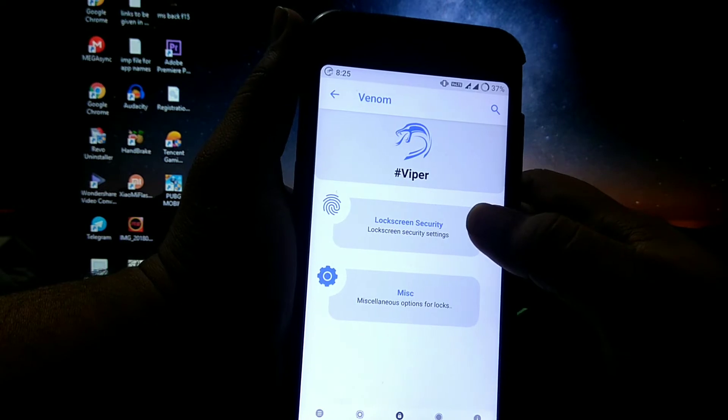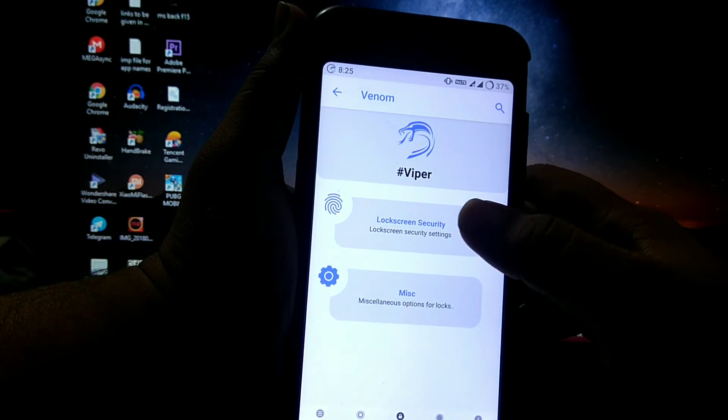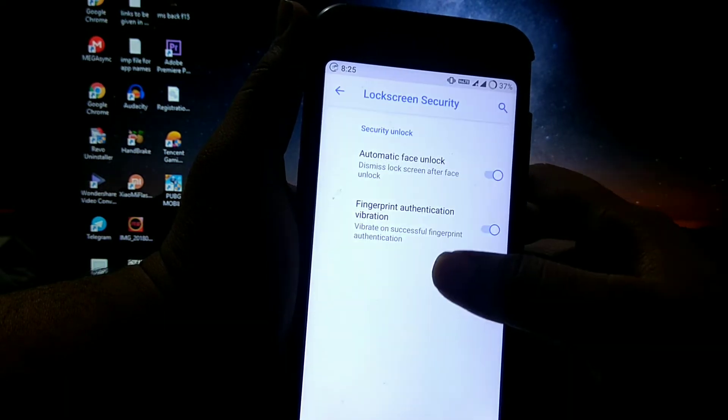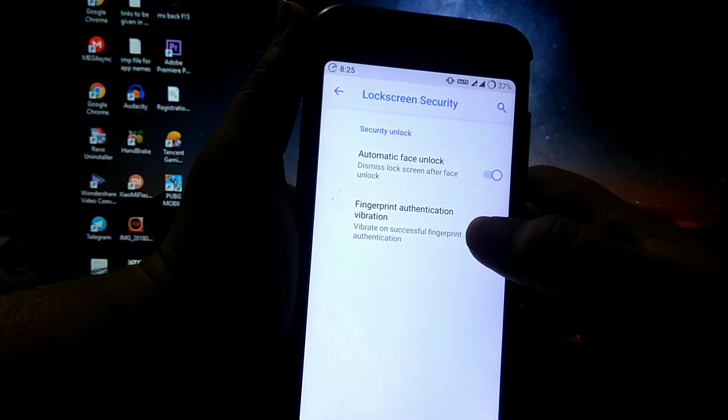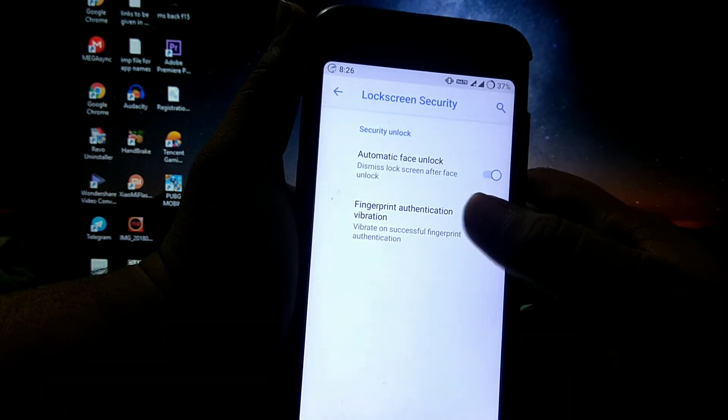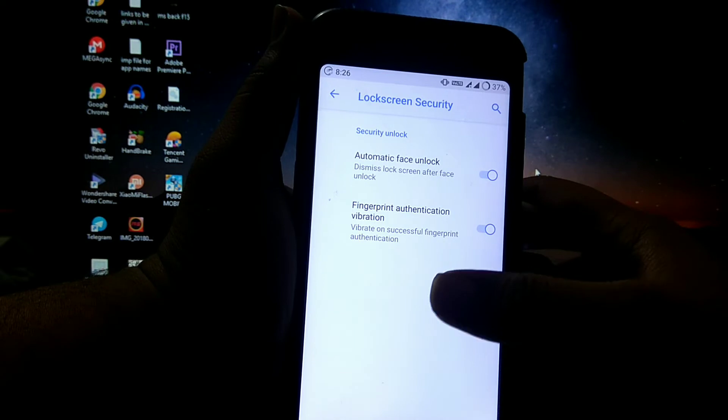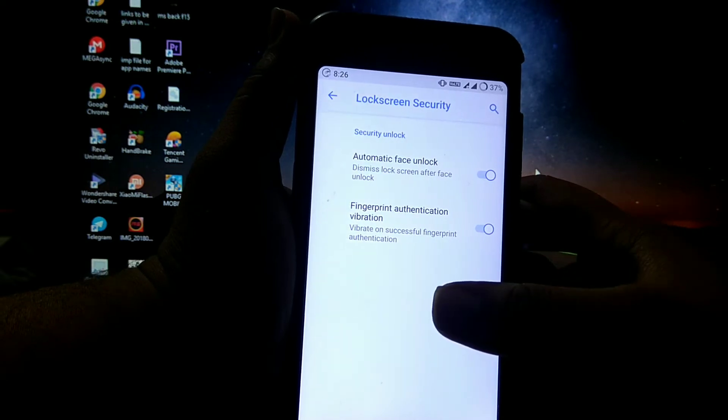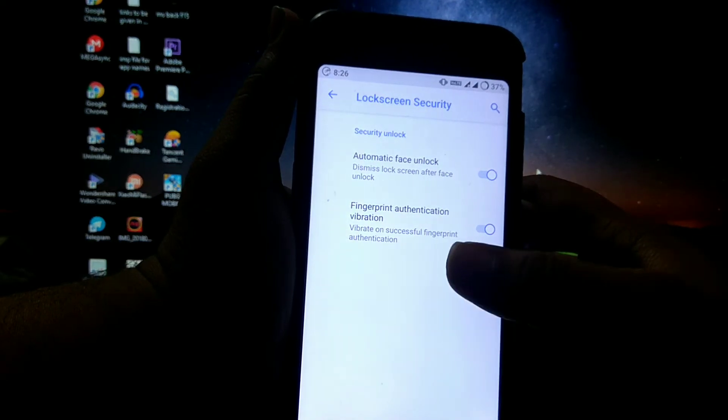Then in lock screen, you get lock screen security, you get two options that is automatic face unlock, and fingerprint authentication vibration.